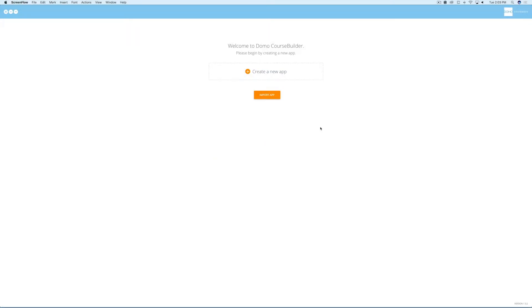Welcome to CourseBuilder. This video will give you a quick overview of how to use CourseBuilder, how to create training apps, how to brand your apps, and then how to publish these apps to Domo. Okay, let's dive in.